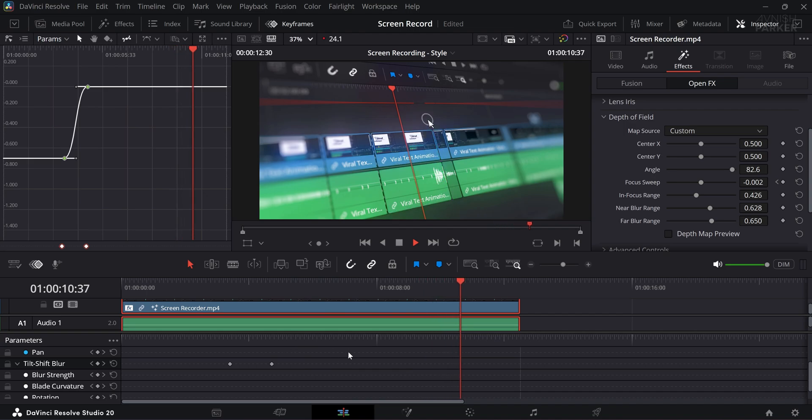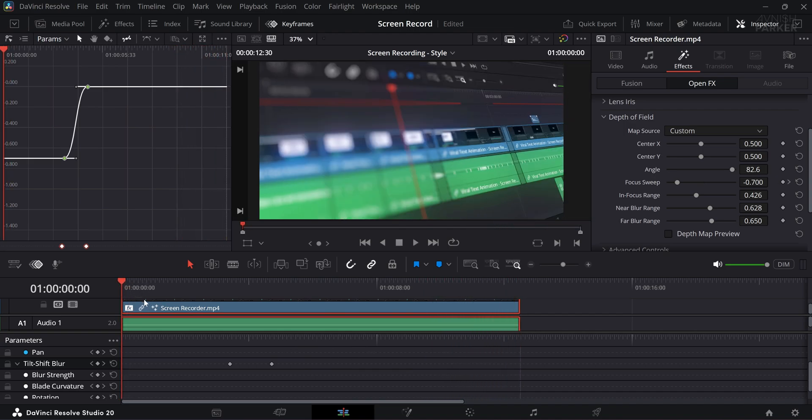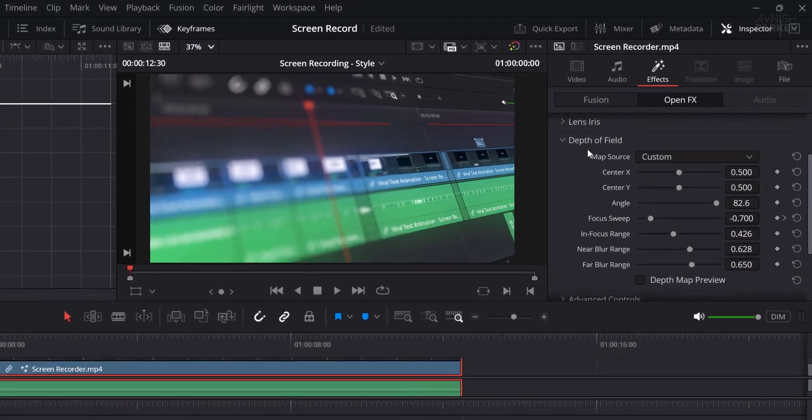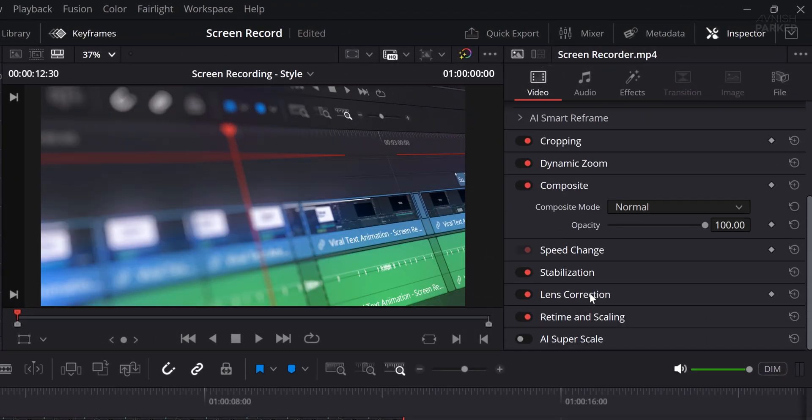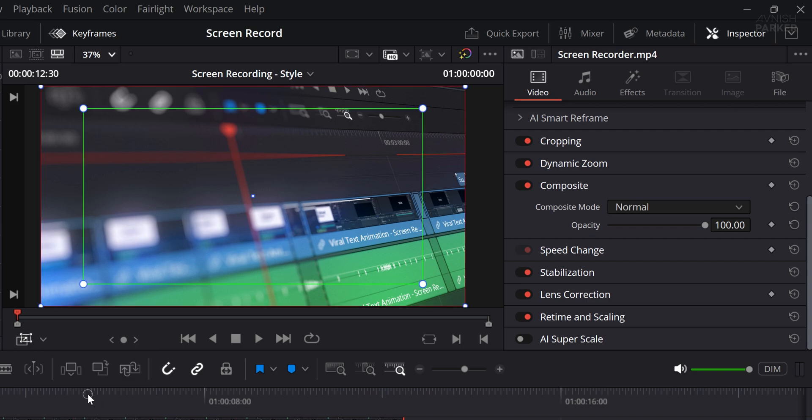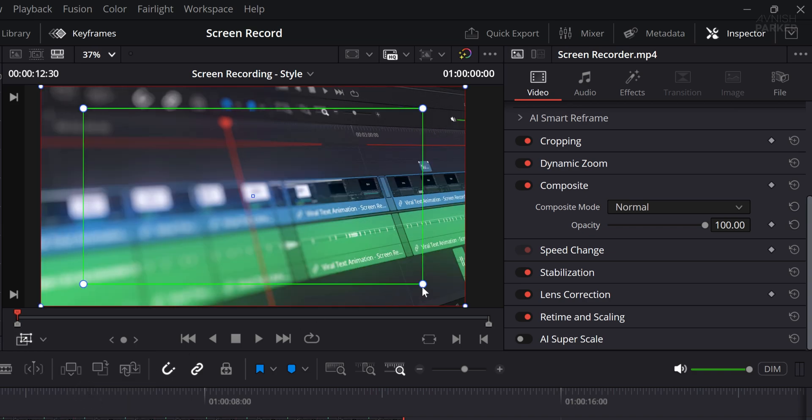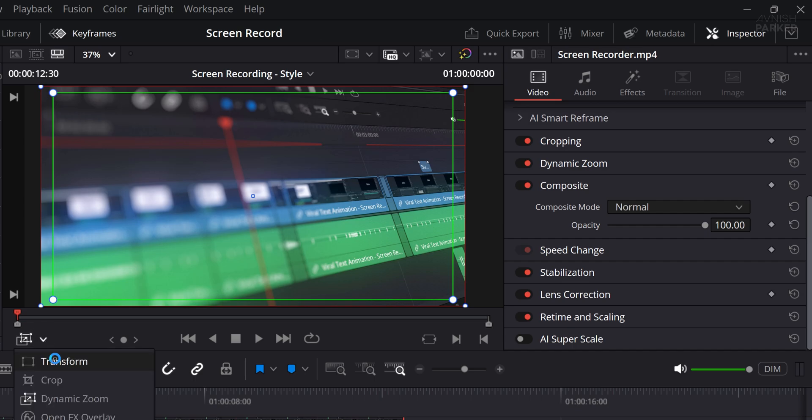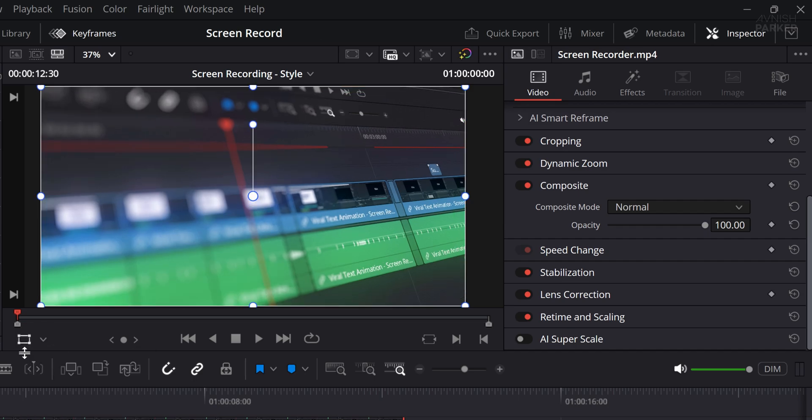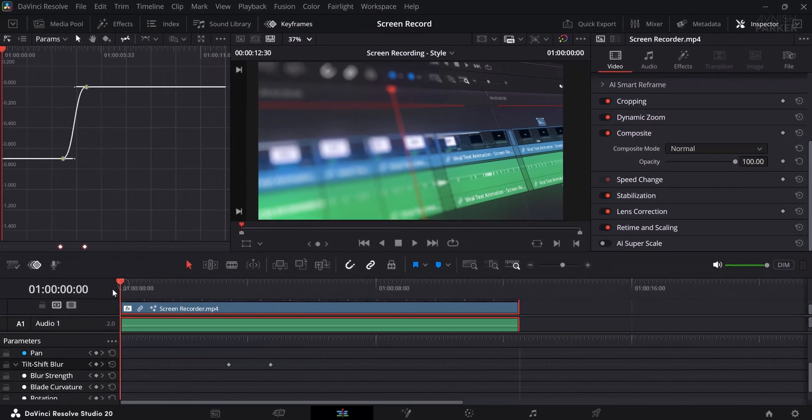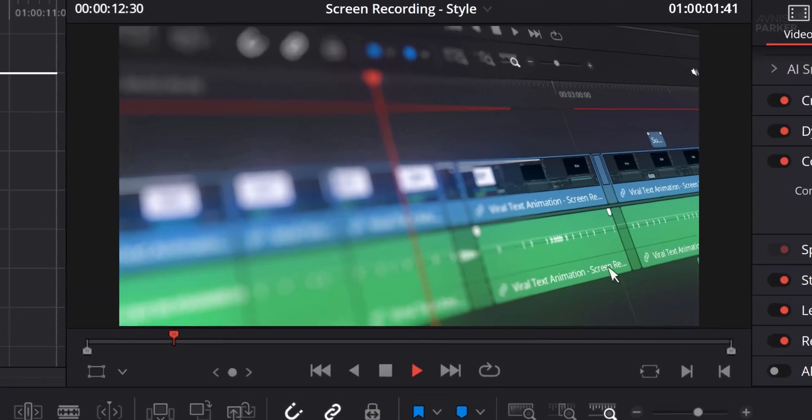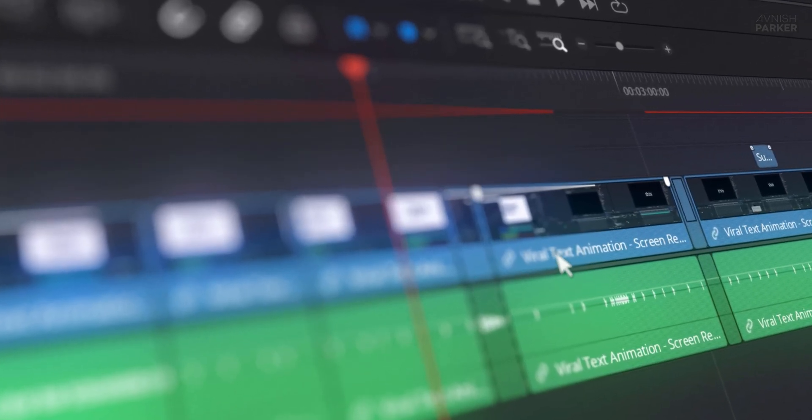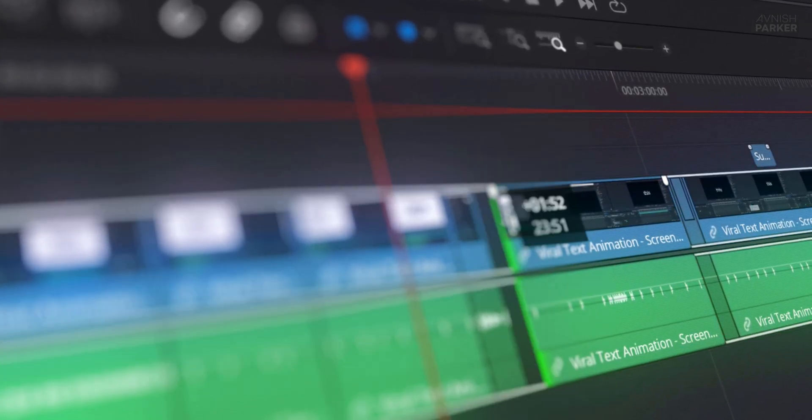Now let's add a Dynamic Zoom effect to enhance the depth and movement in the scene. Select your video layer, go to the Inspector panel, enable the Dynamic Zoom option. Once it's active, click on the Dynamic Zoom overlay in the preview window and adjust the green and red rectangles to set your starting and ending zoom positions. After that, play the animation, and you will now see a smooth zoom in combined with a clean Focus Sweep, creating a stylish and immersive visual.